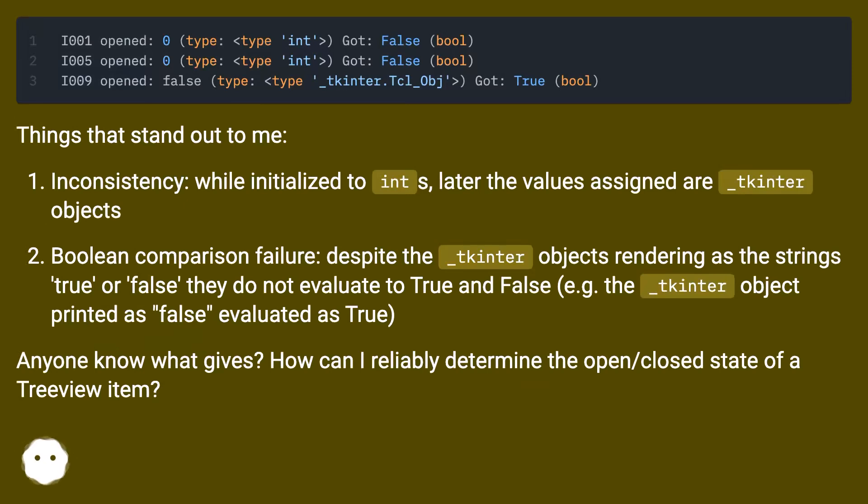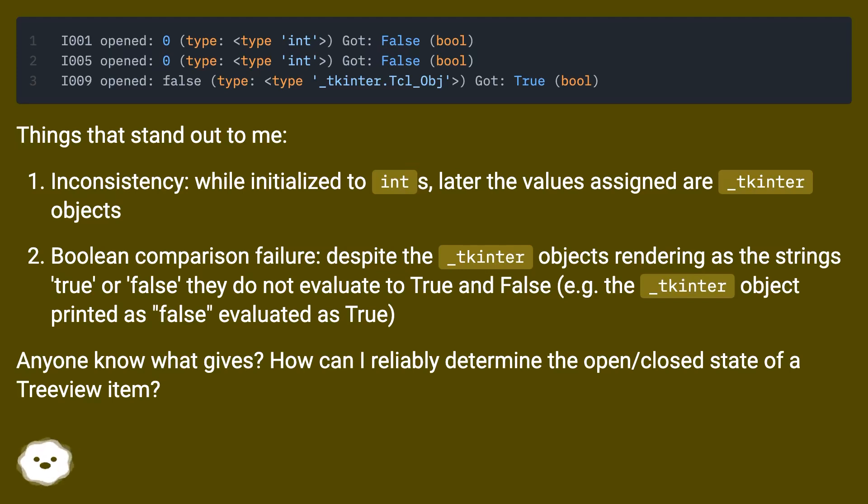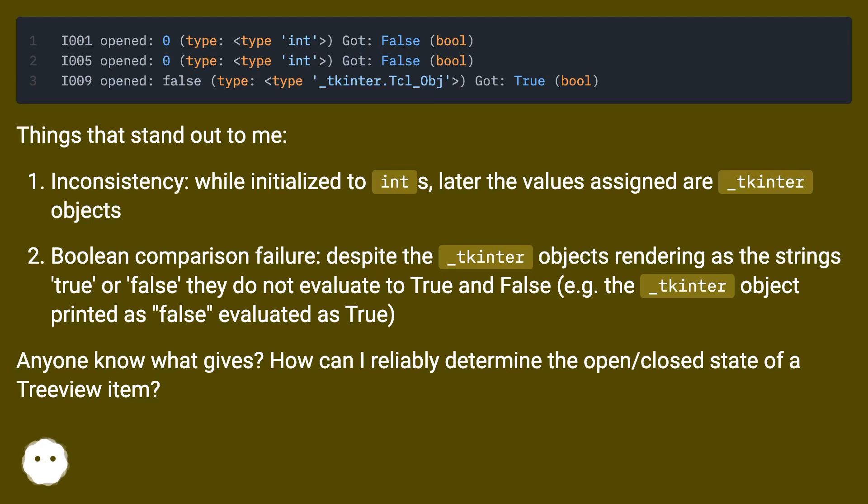Things that stand out to me: inconsistency, while initialized to ints, later the values assigned are underscore tkinter objects boolean. Comparison failure: despite the underscore tkinter objects rendering as the strings true or false, they do not evaluate to true and false. The underscore tkinter object printed as false evaluated as true. Anyone know what gives? How can I reliably determine the open/closed state of a tree view item?